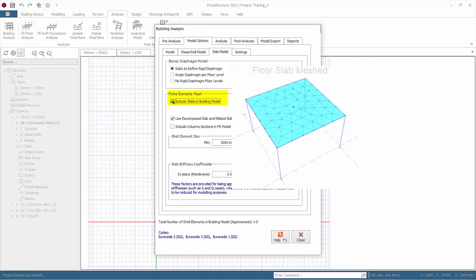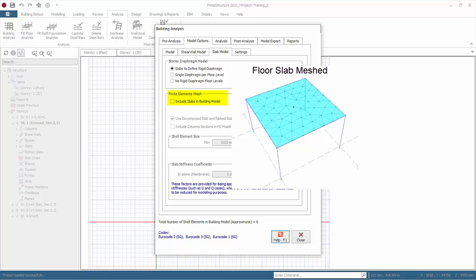Checking includes slabs in building model enables meshed slabs to be considered together with the building analysis. This means the stiffness of the slab can be considered acting together with the frame elements. This is a useful feature if you are modeling flat slabs or transfer plates where walls and columns may sit directly on a slab. It's also useful if you wish to look more closely at the interaction of the slab together with the frame, especially for irregular layout and configuration.